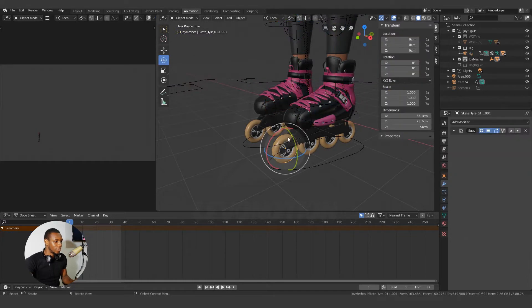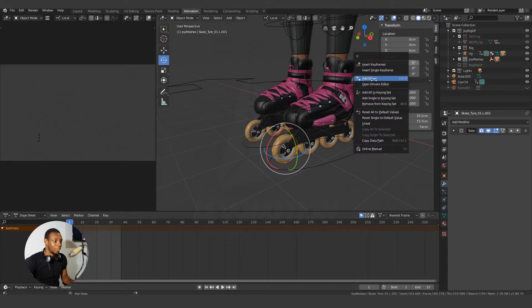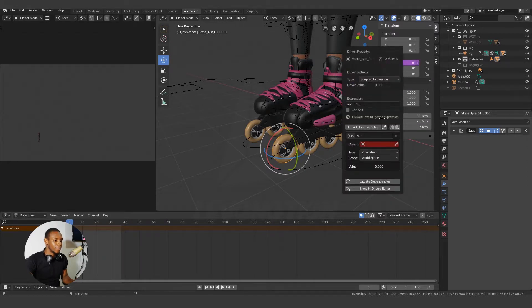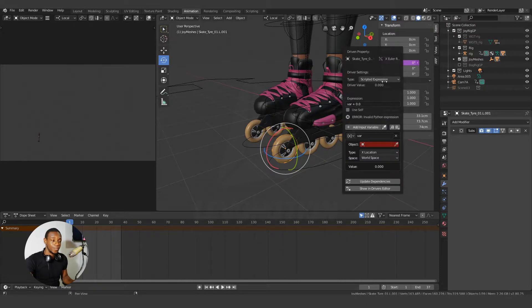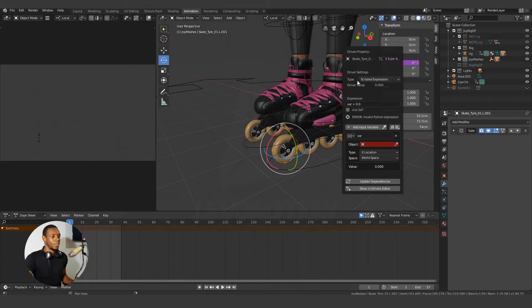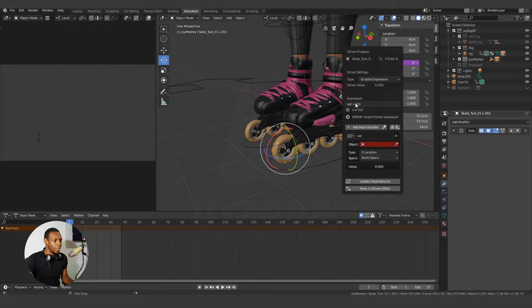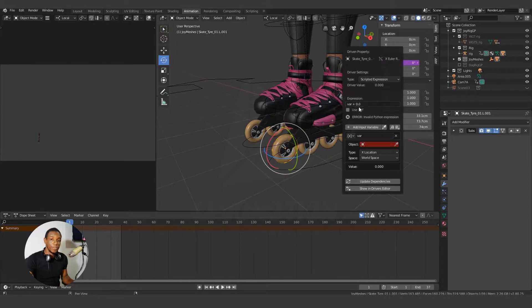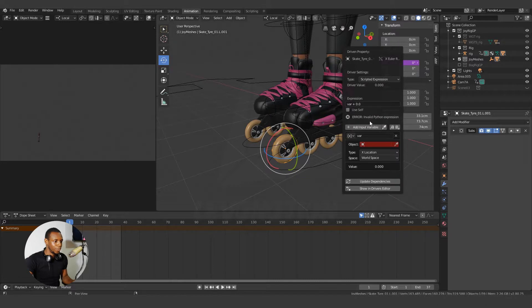I'll click on the wheel and go to the X rotation, right click and add my driver. Then here, I'm okay with the scripted expression. Depending on what you want to use the drivers for, you can decide to change your driver setting type. So for this type, I'm okay with the scripted expression. And here is my expression for the script. I'm going to leave it the way it is for now.